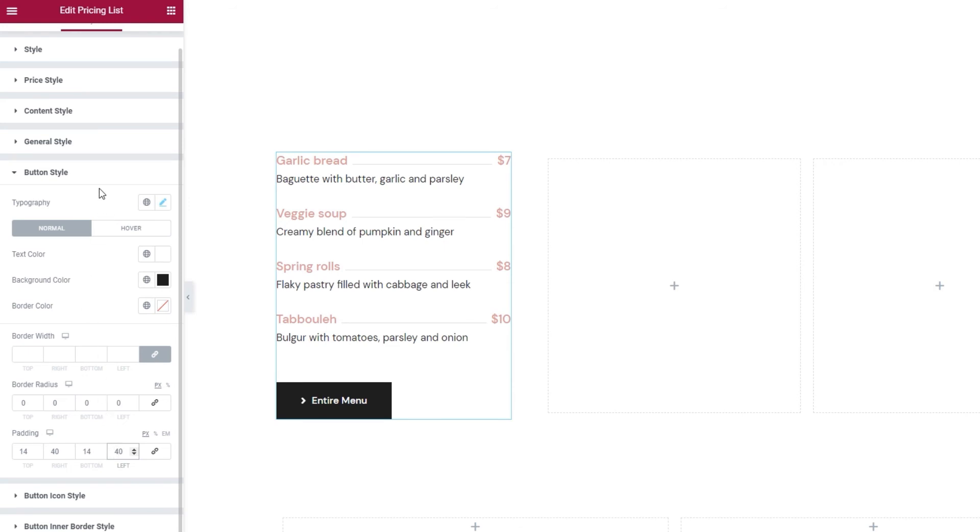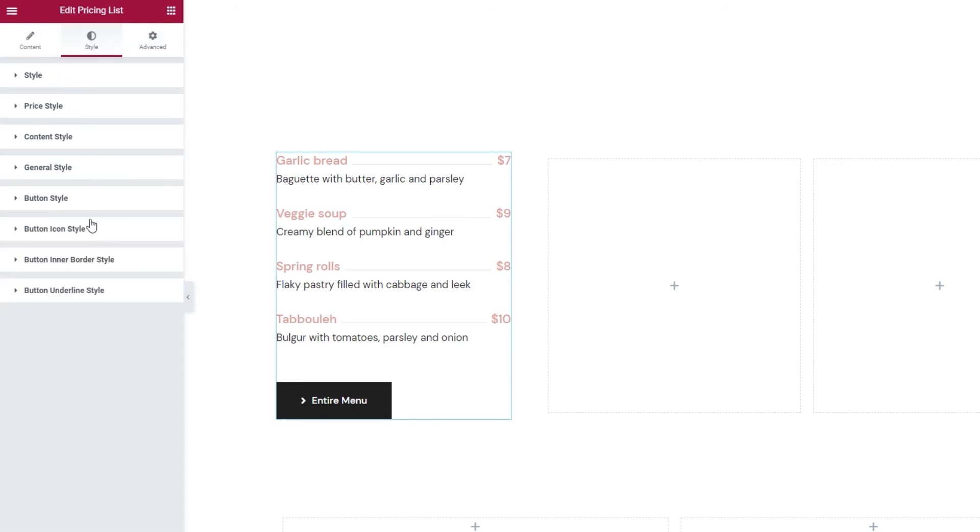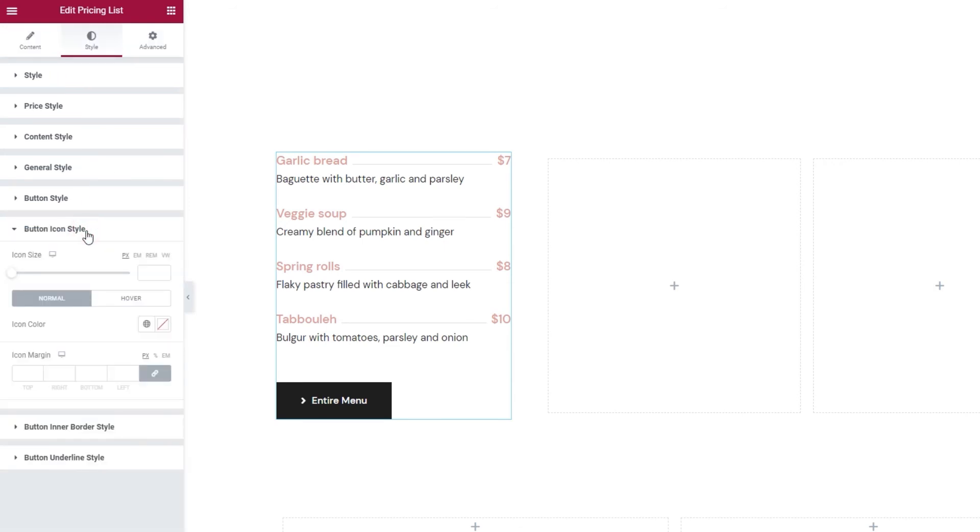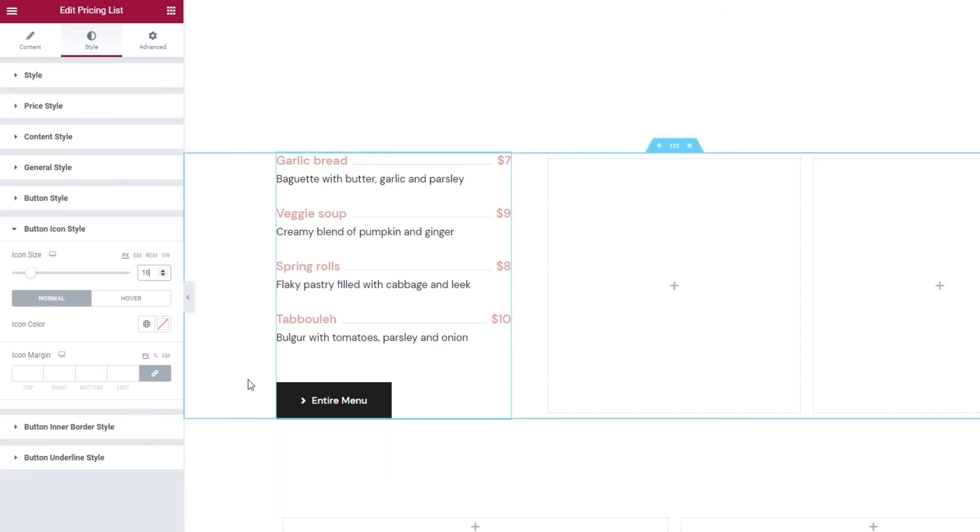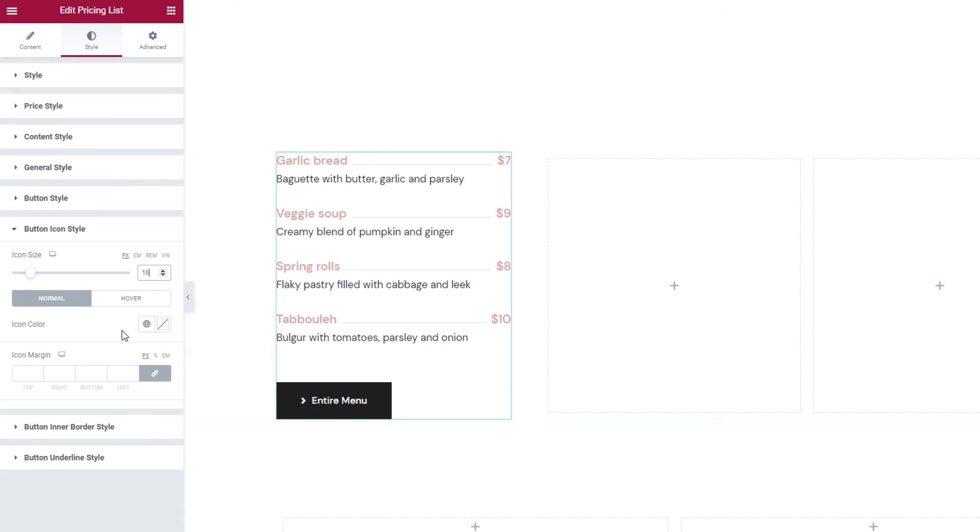And that's it for the button style options. The next section contains the options for the button icon style. I'll start by making the icon size match my button text size, which is 16 pixels. Then, the icon color, since it already matches the text color, I'll leave it be. Following that, we have the icon margin settings, where I want to add more space between my icon and the button text.